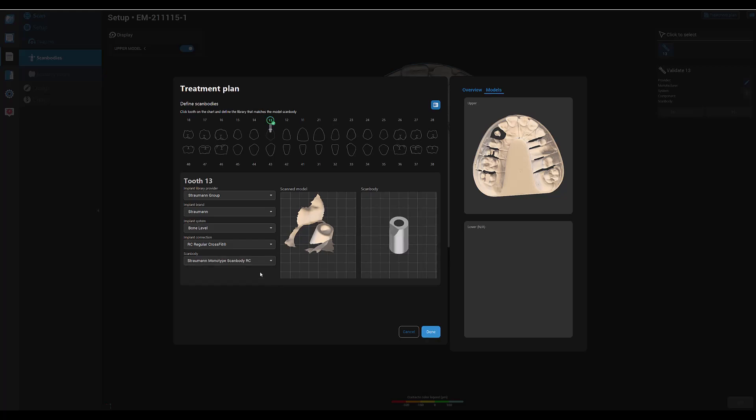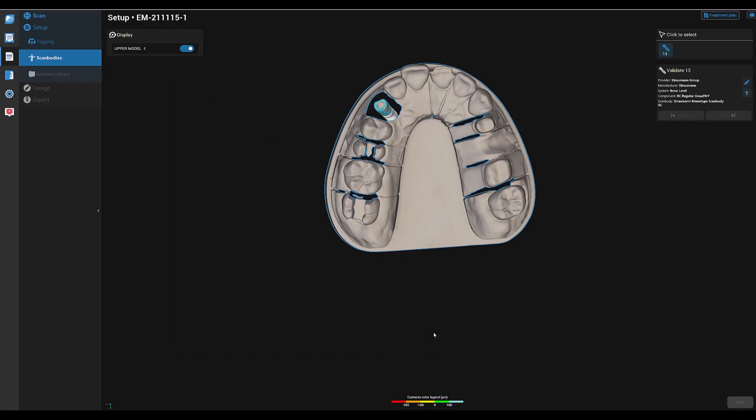The scan body is also shown in the preview window. In case you selected the right scan body, you get a green dot to confirm.